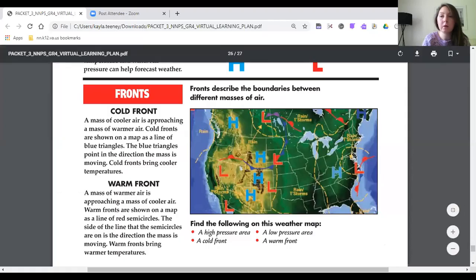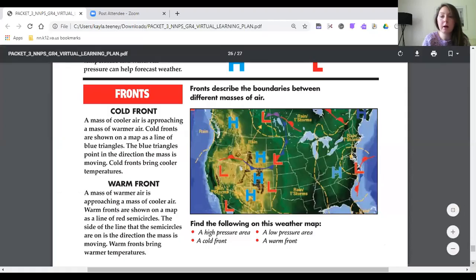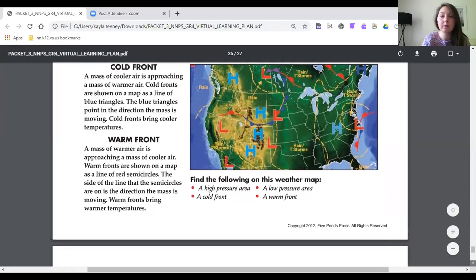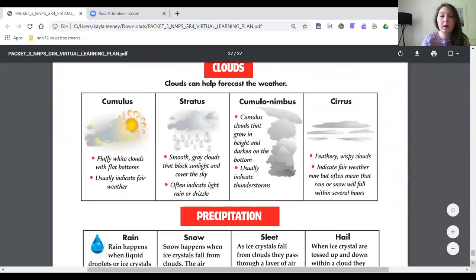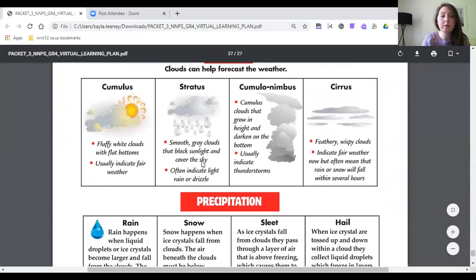Let's go back to the section where they were talking about different kinds of clouds. Clouds. Fluffy white clouds with flat bottoms. Okay so I think it's cumulus. Let's see if it fits.